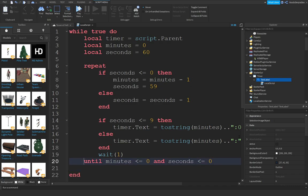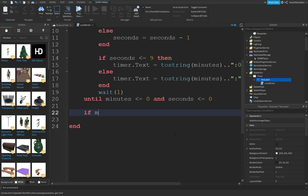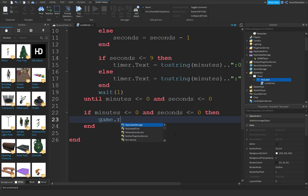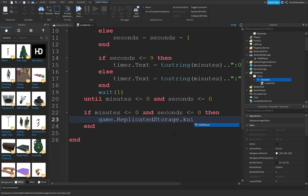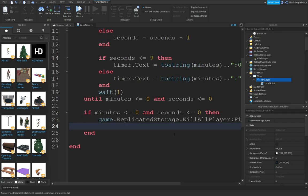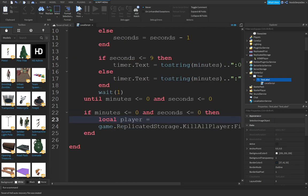Then you can do if minutes is below 0 and seconds is also below 0, then game.ReplicatedStorage.KillAllPlayer:FireServer. You can do local player, for i,v in pairs(game.Players...